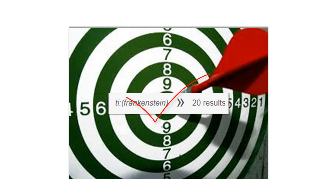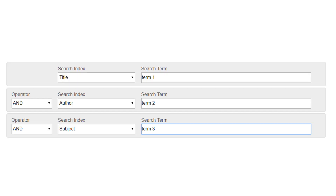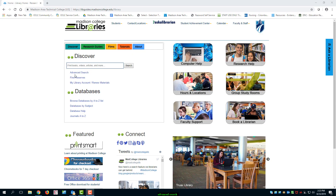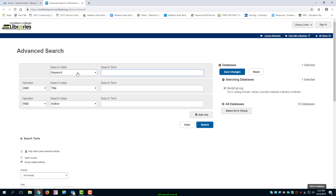You are at a point in your research where you want results that are more specific. An Advanced Search can be the method that allows you to combine search terms and specify where you want your search terms to appear — for example, title, author, subject, to name a few. To get to the Advanced Search, click on the Advanced Search link below the Discover or Search Everything box.